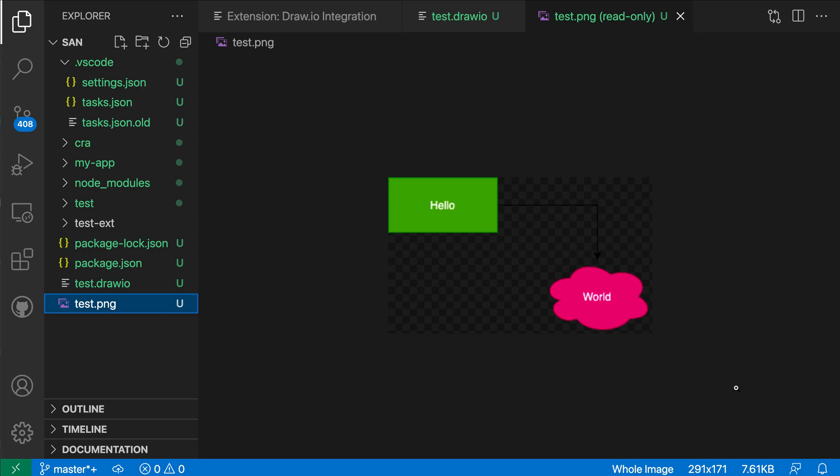This has really just scratched the surface of what the Draw.io integration extension can do, so be sure to check out the documentation for more details.